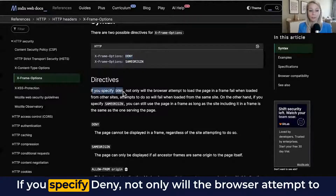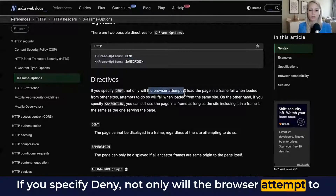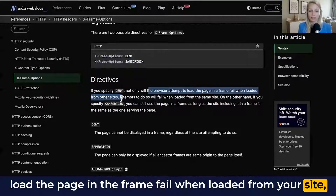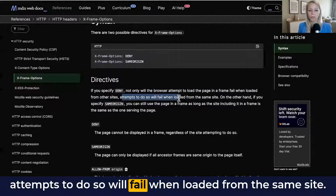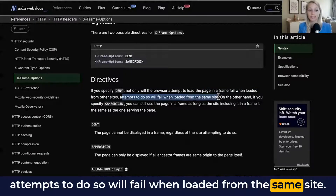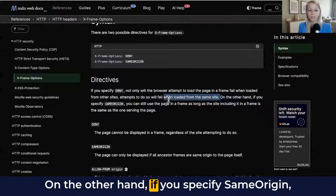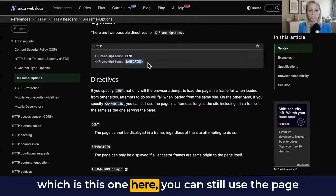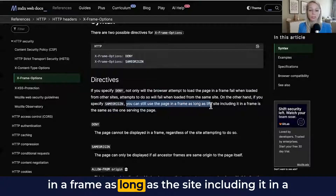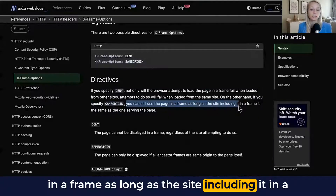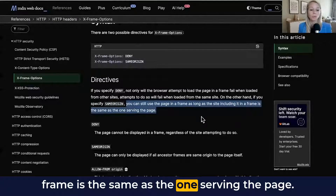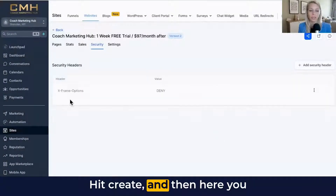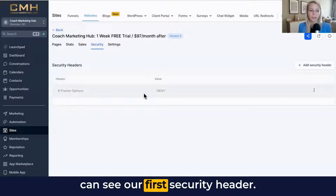And here you can also read what it means. If you specify Deny, not only will the browser attempt to load the page in a frame fail when loaded from your site, but attempts to do so will also fail when loaded from the same site. On the other hand, if you specify Same Origin, you can still use the page in a frame as long as the site including it in a frame is the same as the one serving the page. Hit Create, and then here you can see our first security header.